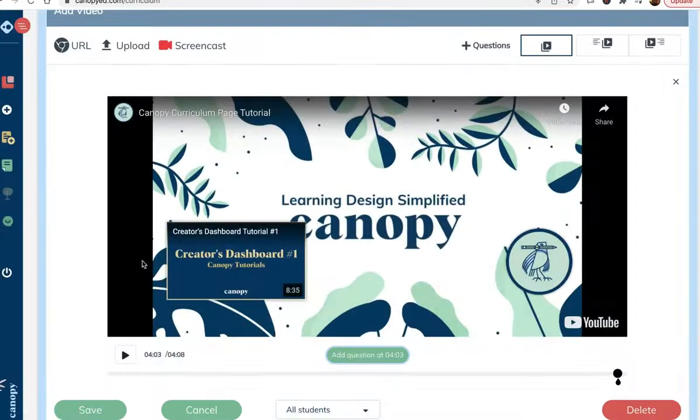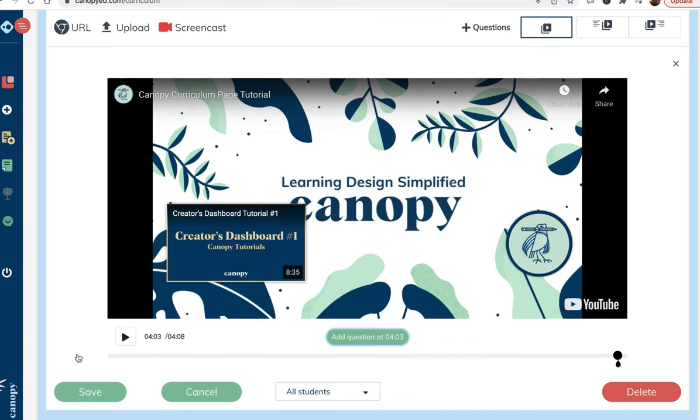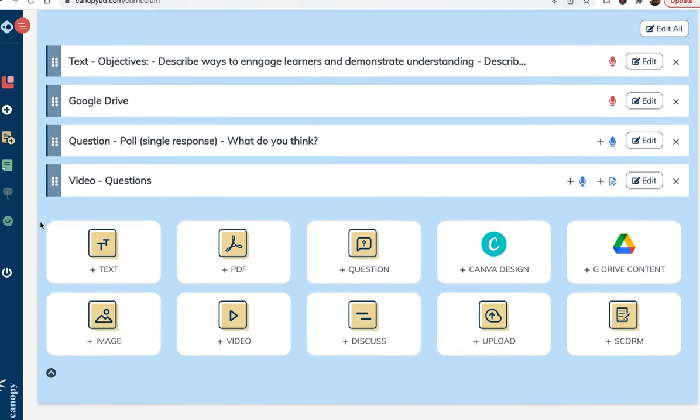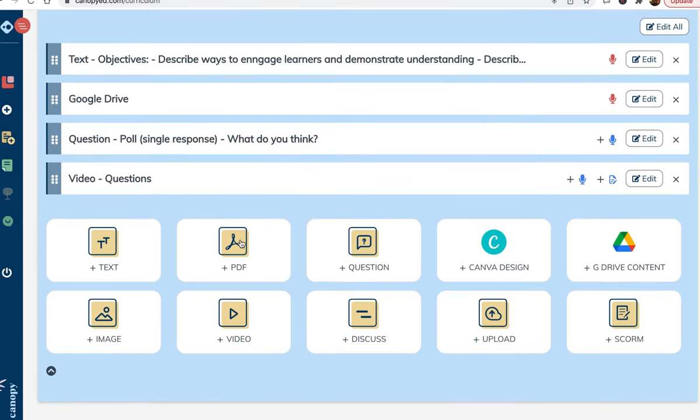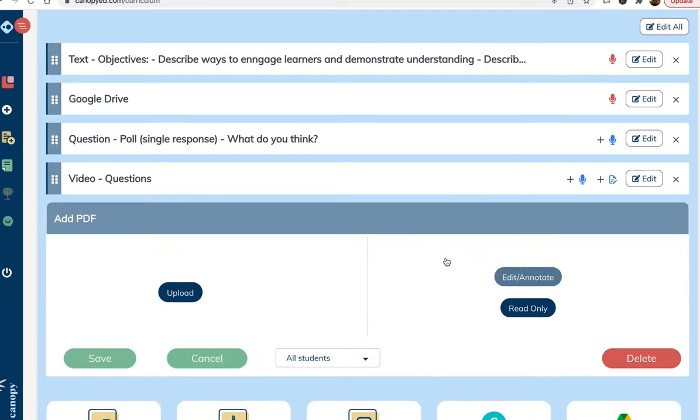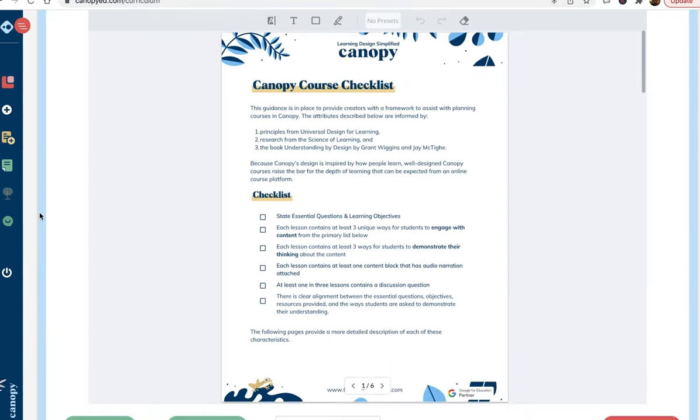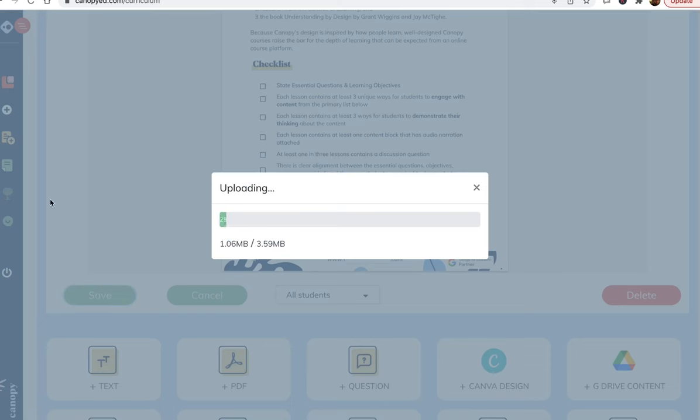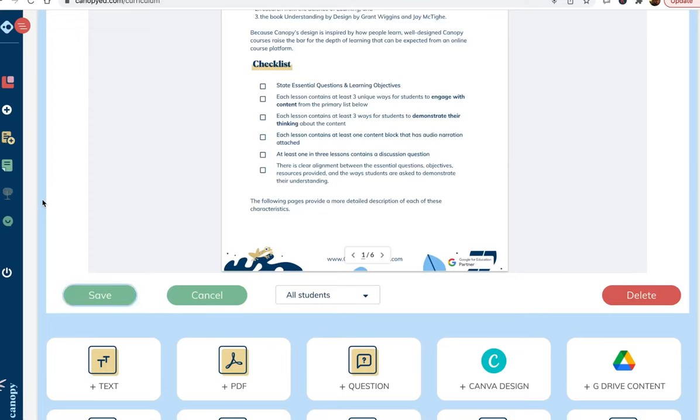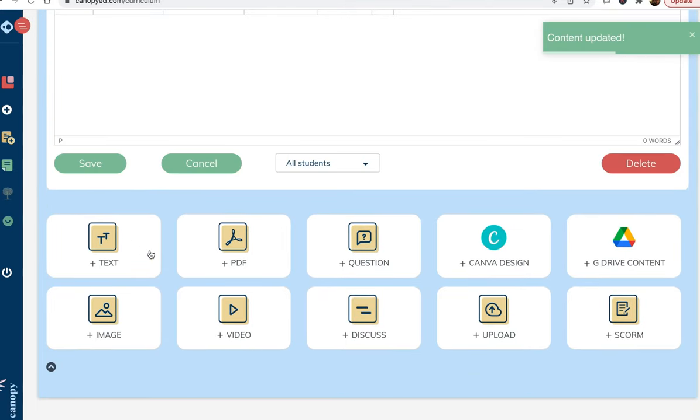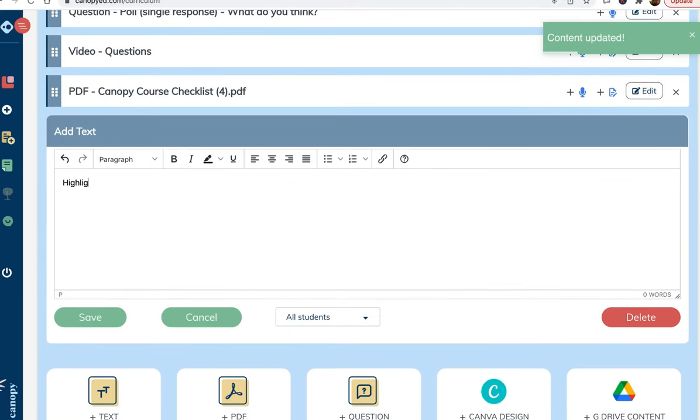Now, I want to mix up the type of thinking the learner is doing, so I will add an editable PDF that aligns with the video and presentation. I will also write out some directions for how to engage with this PDF and then drag these directions to where they should be.